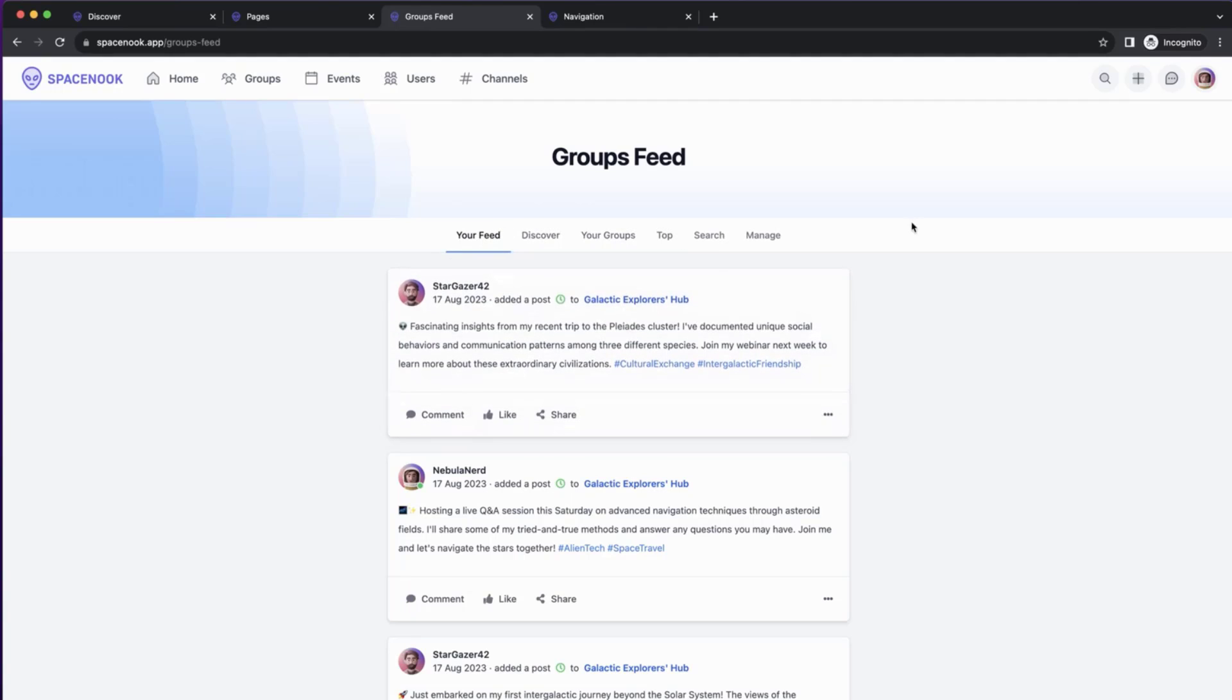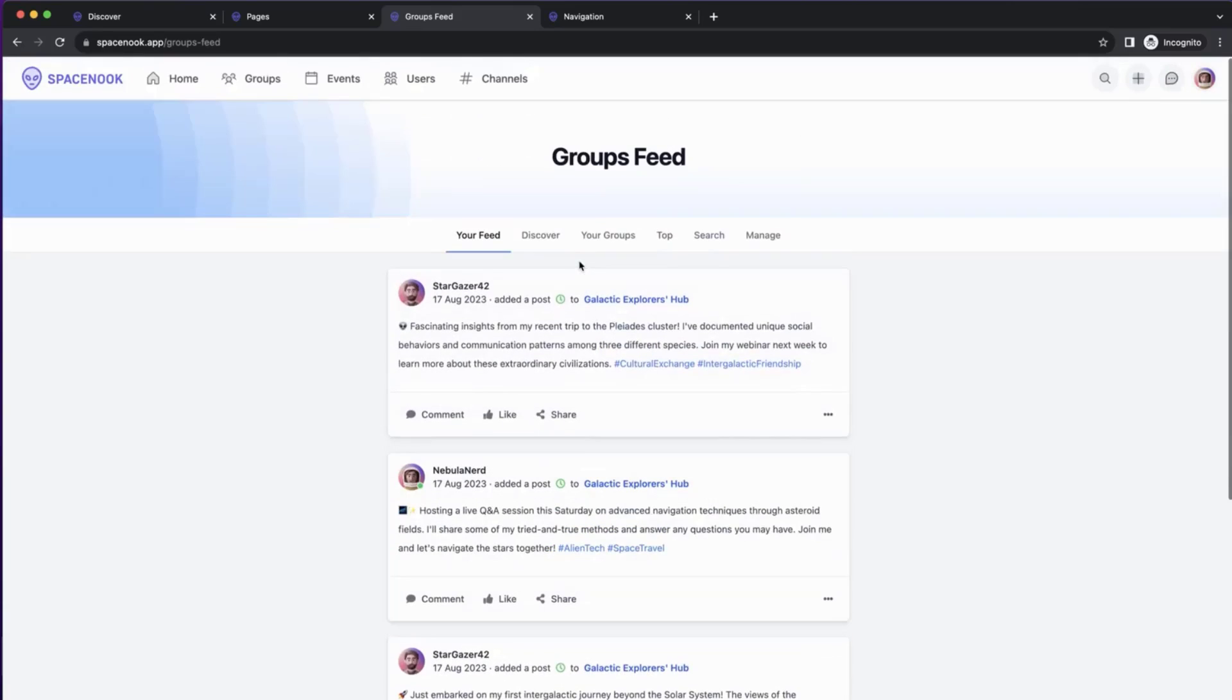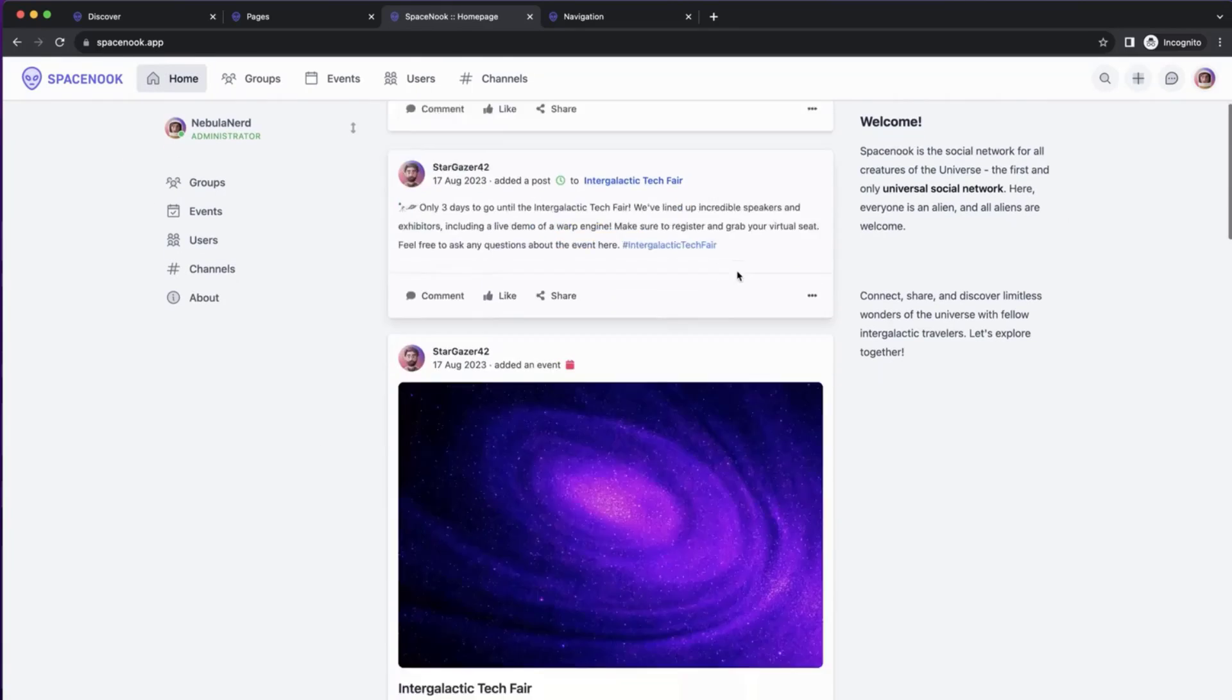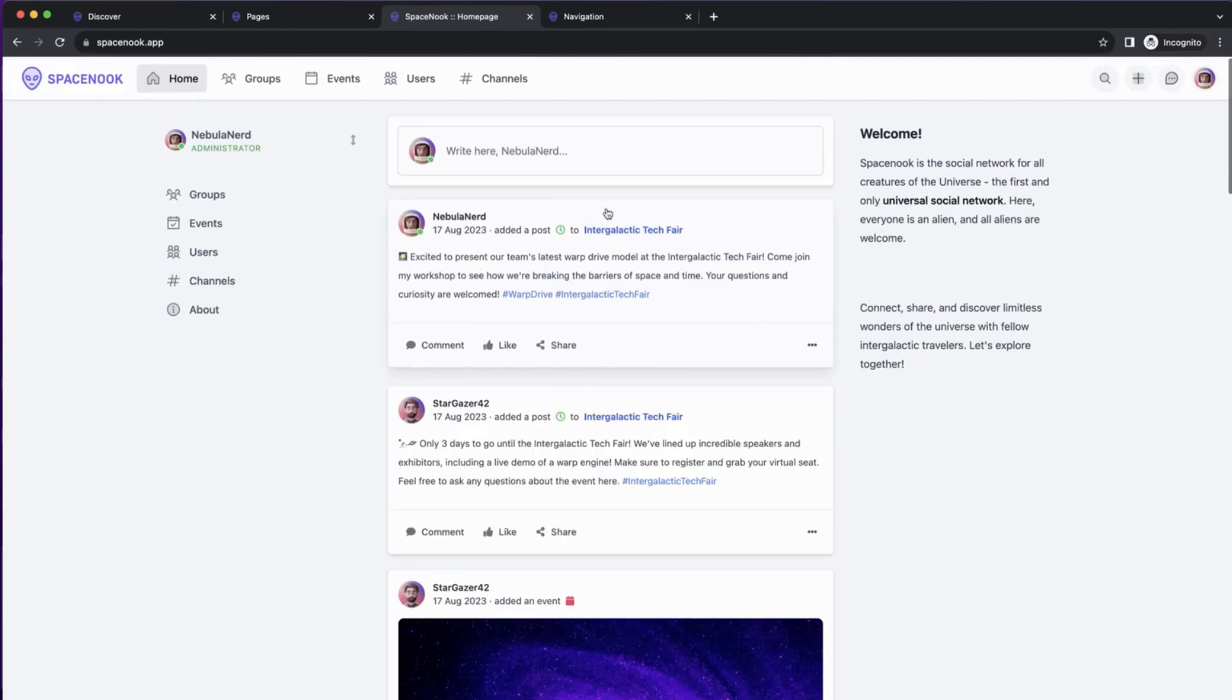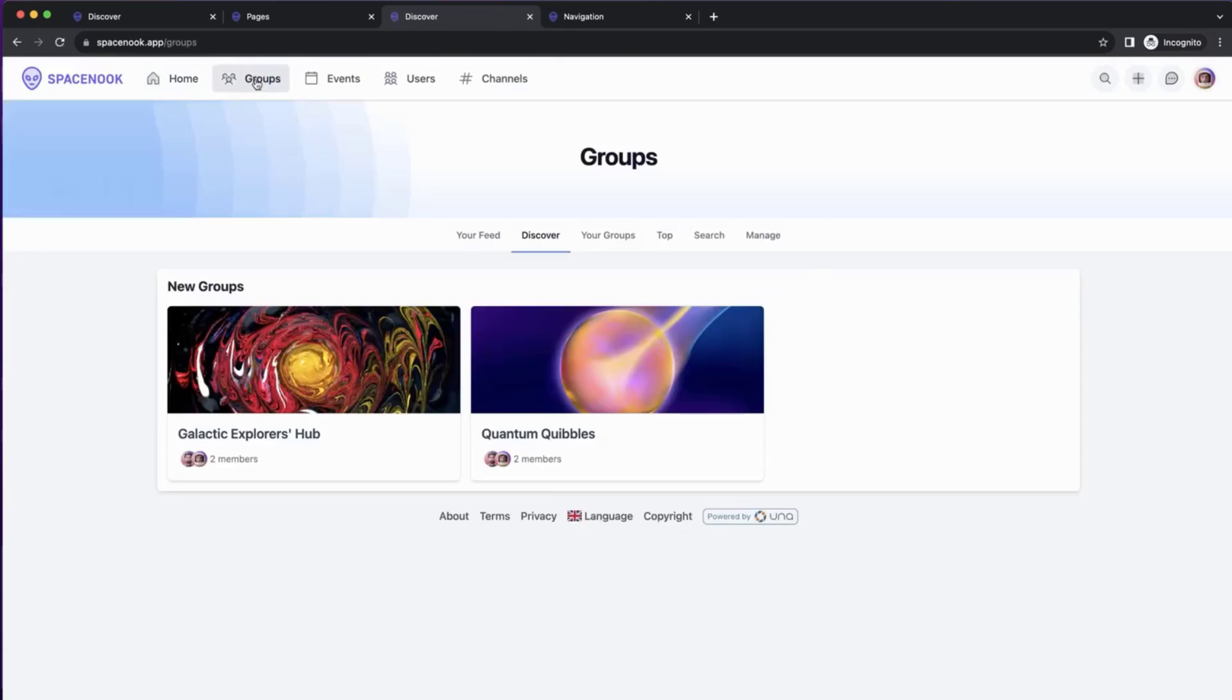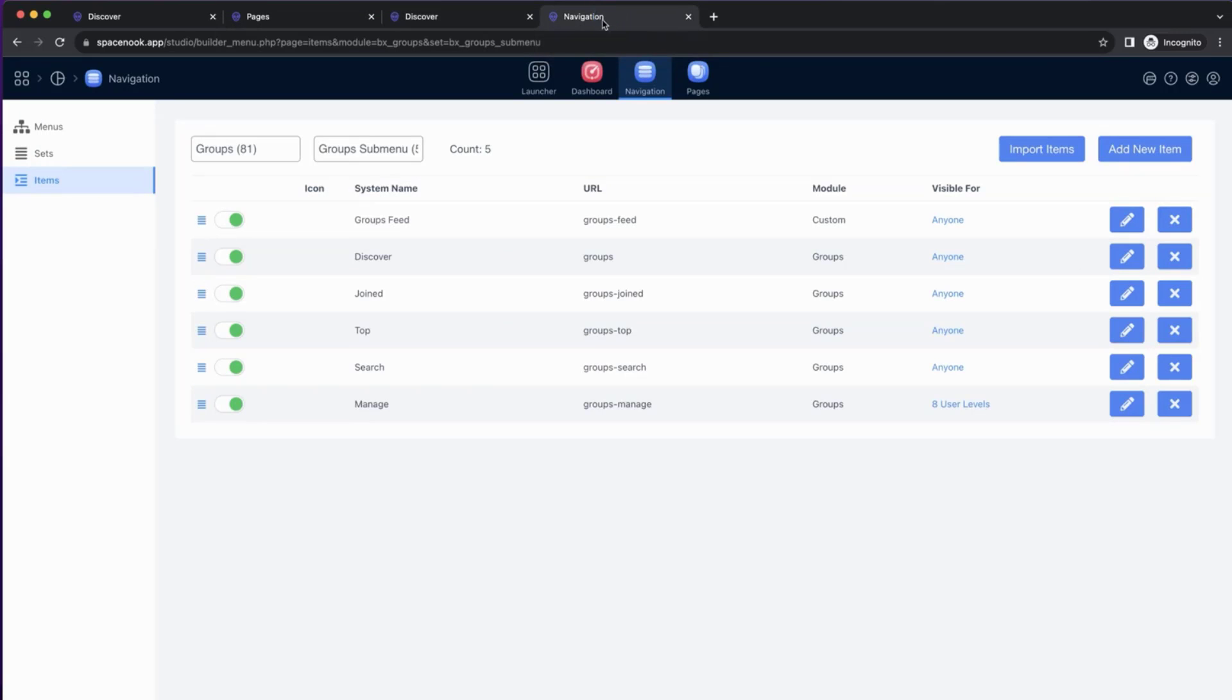So we added your feed to the Groups module, and it looks great. Let's have a look. When we're on the homepage and we click Groups, we have your feed here, but the first page that we open is Discover. That is because our navigation, main navigation, is still linking to your Discover page. We can change that too.